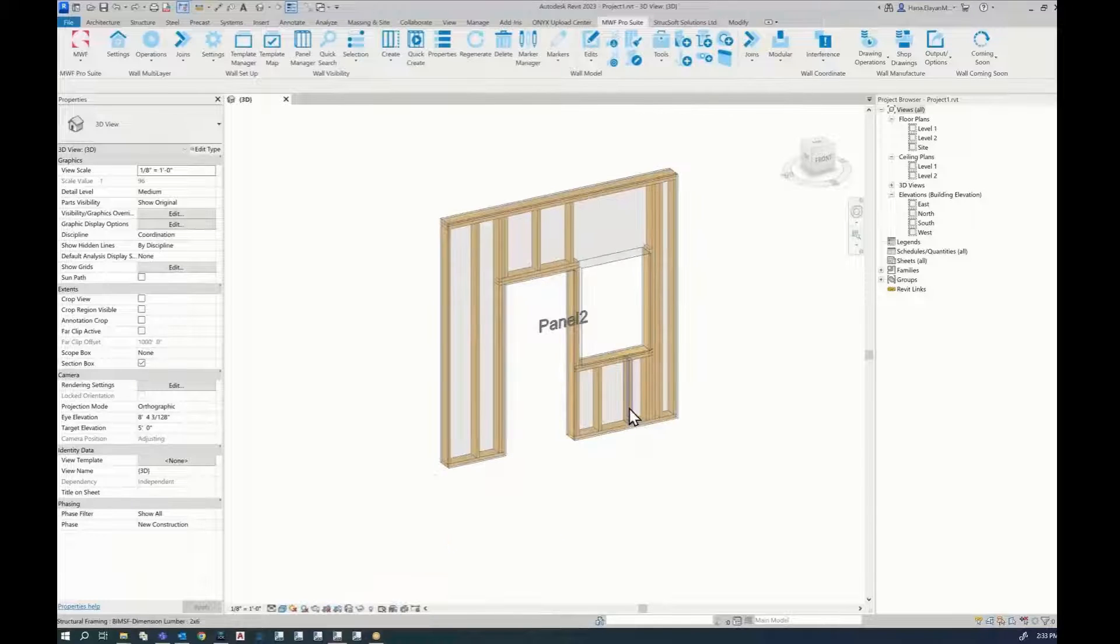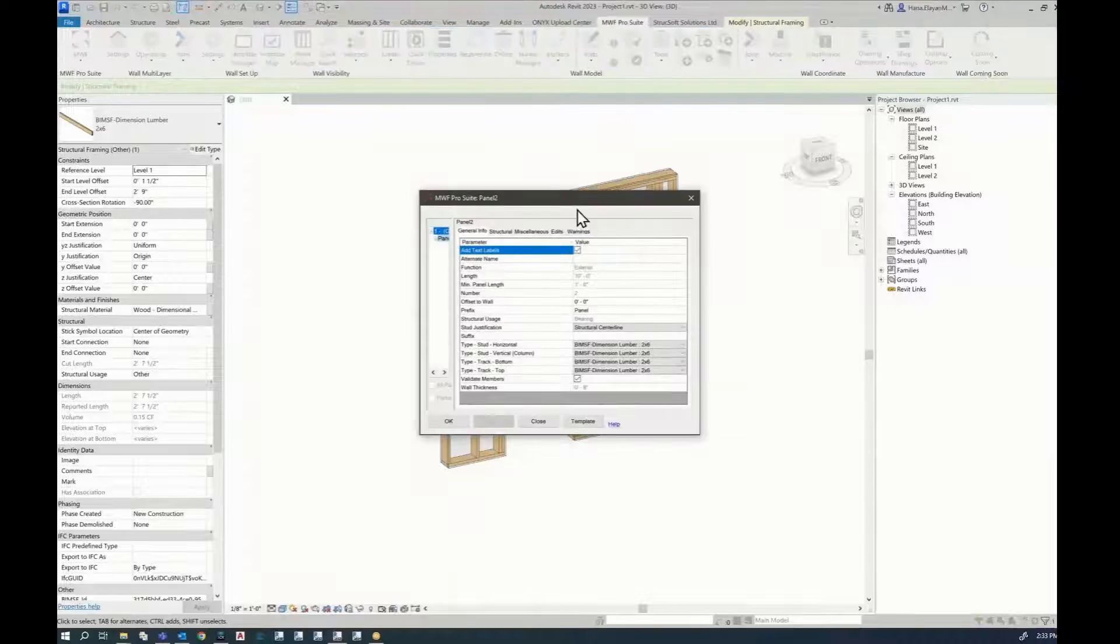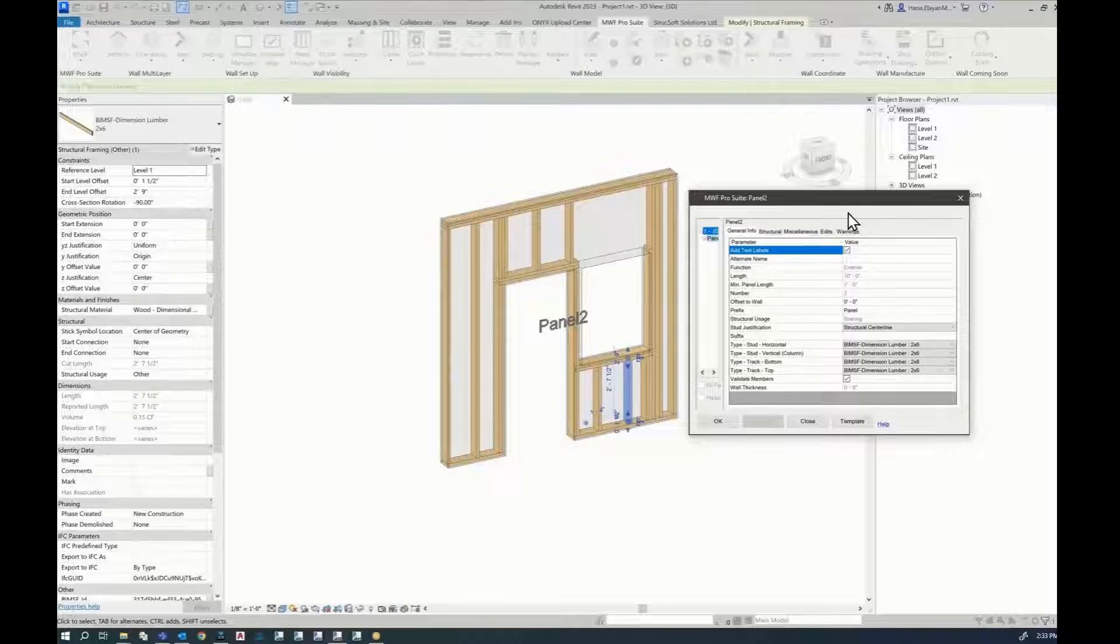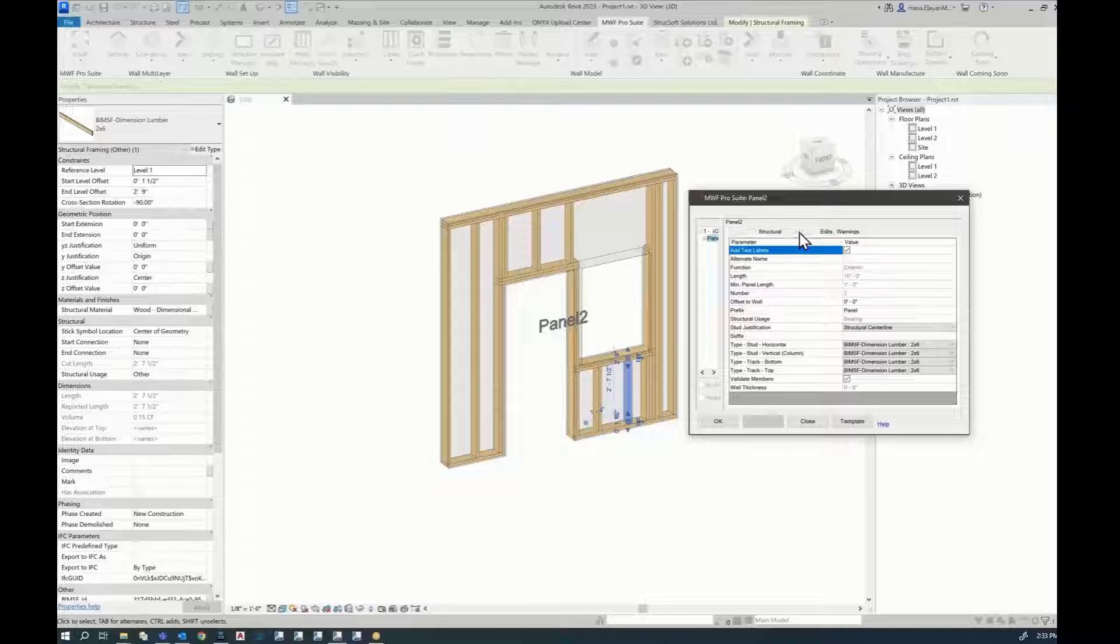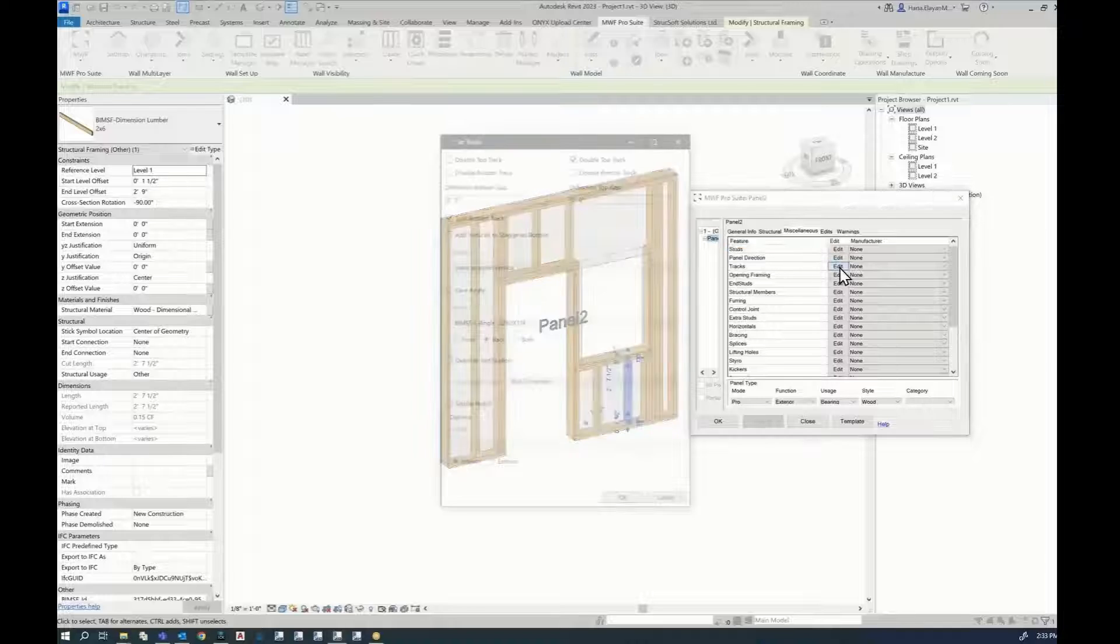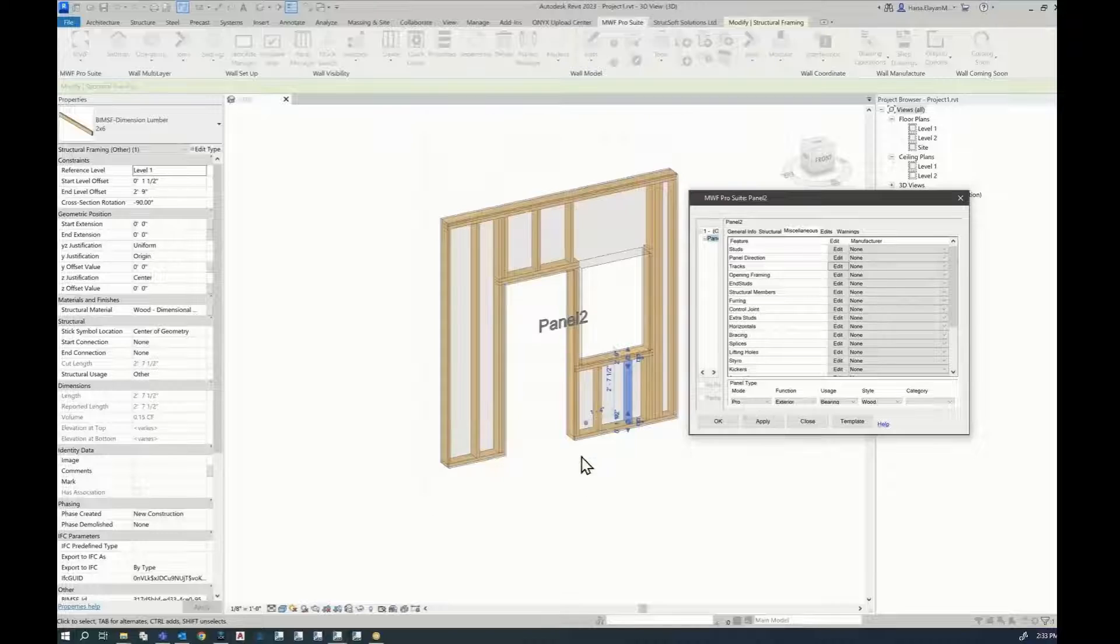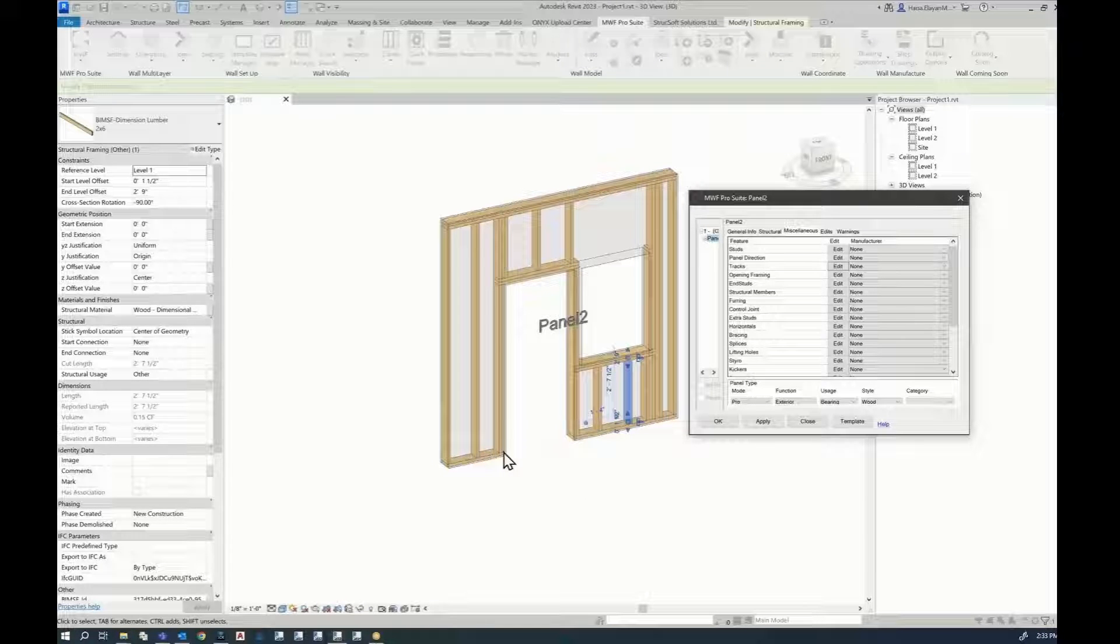The first thing I'm going to do is access the panel properties. I'm just going to fix a few things, and then we're going to jump into the topic of our tech tip. But just to prepare this a little bit, I'm going to go to miscellaneous, tracks, and I'm going to unsplit the bottom track. And that is the first step, because I would like the bottom track to be continuous over here.